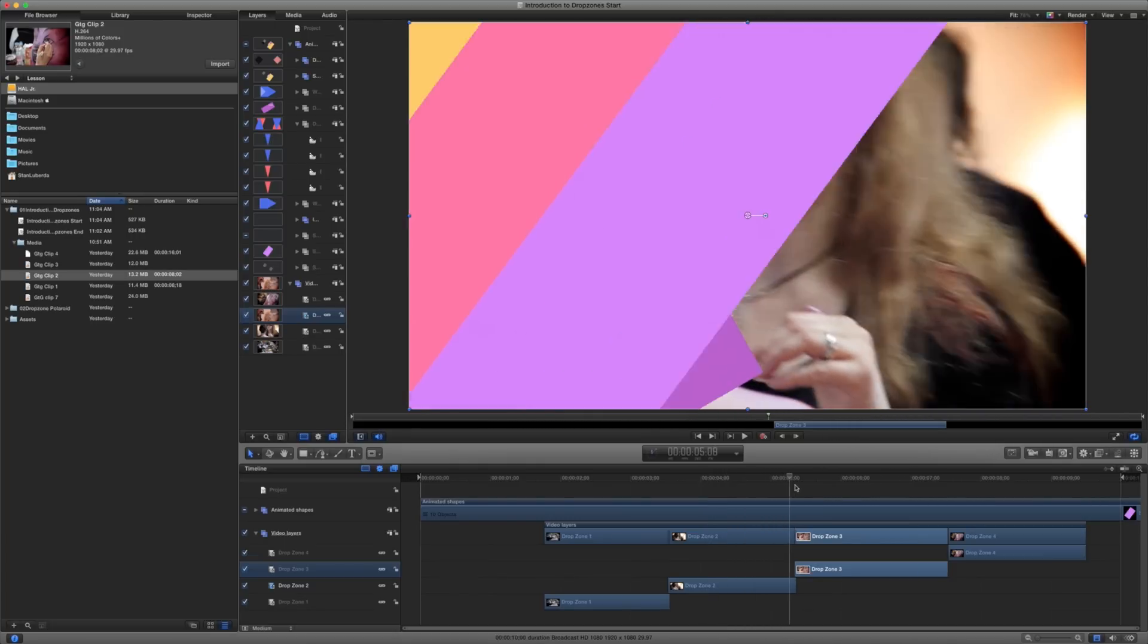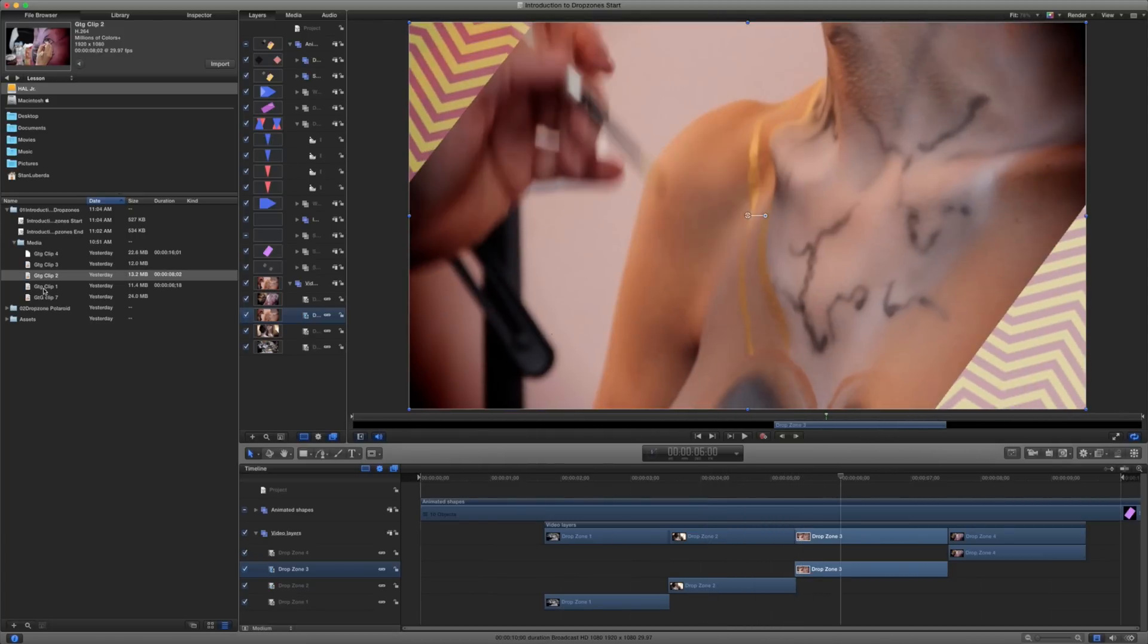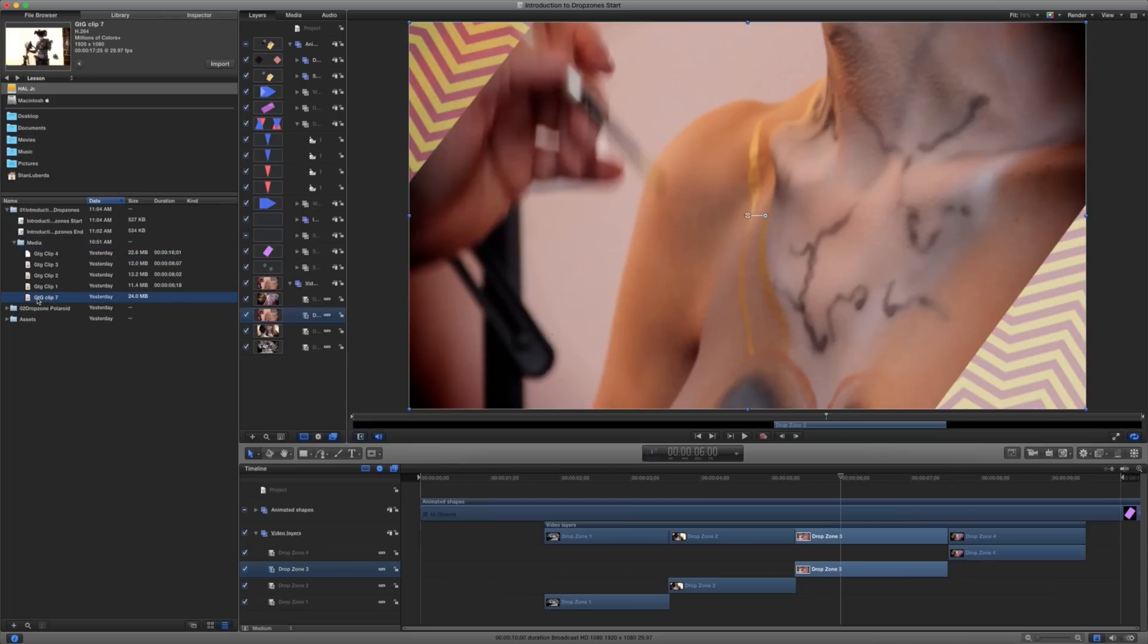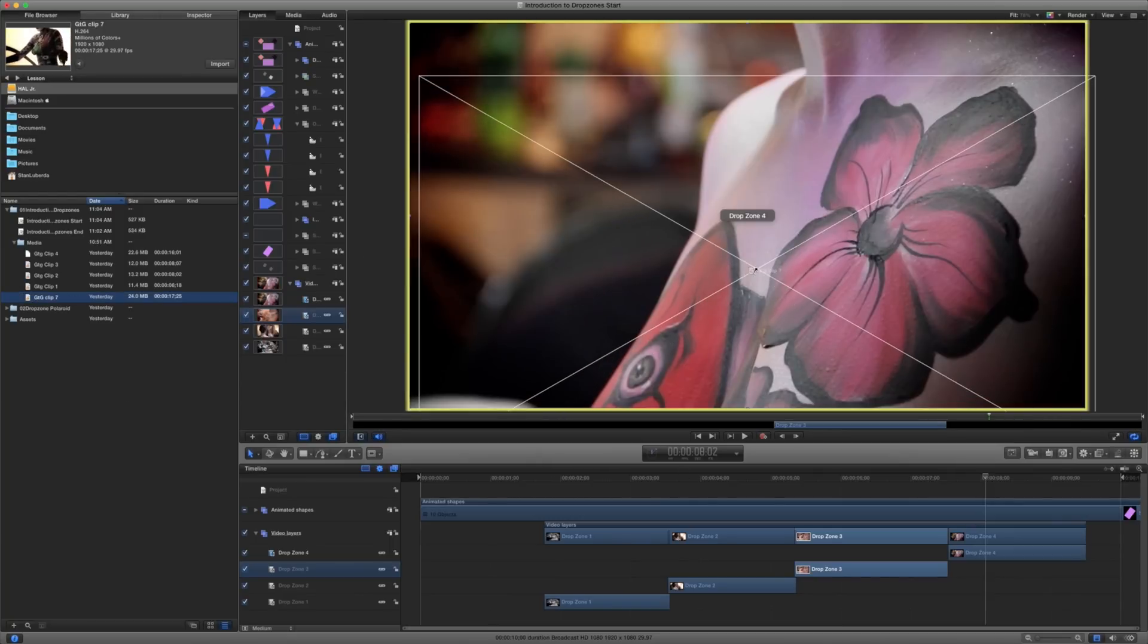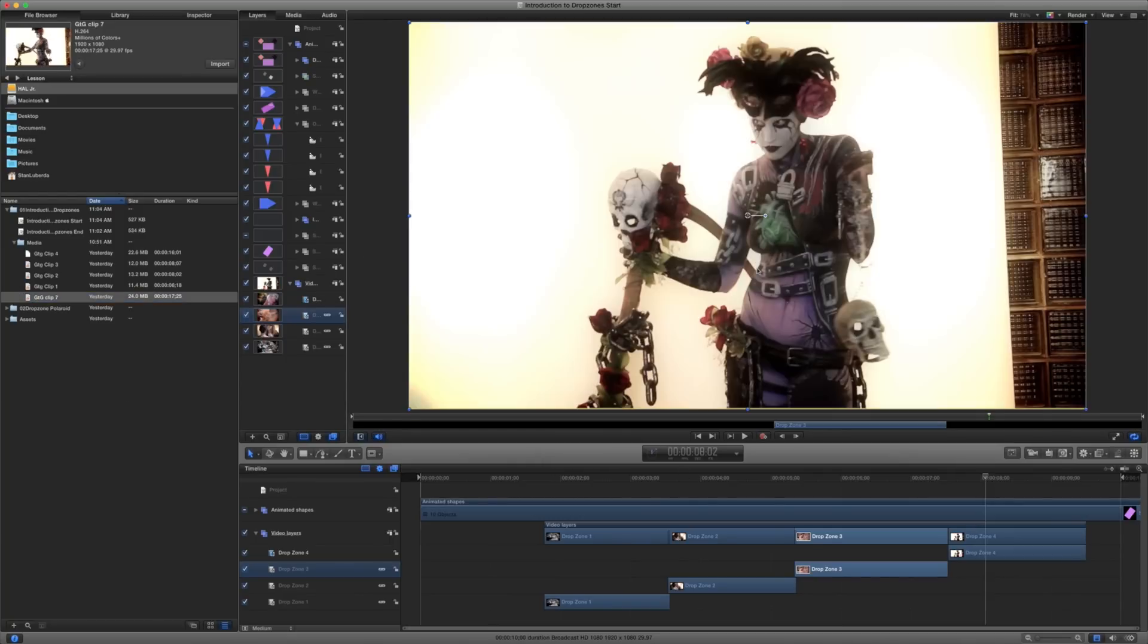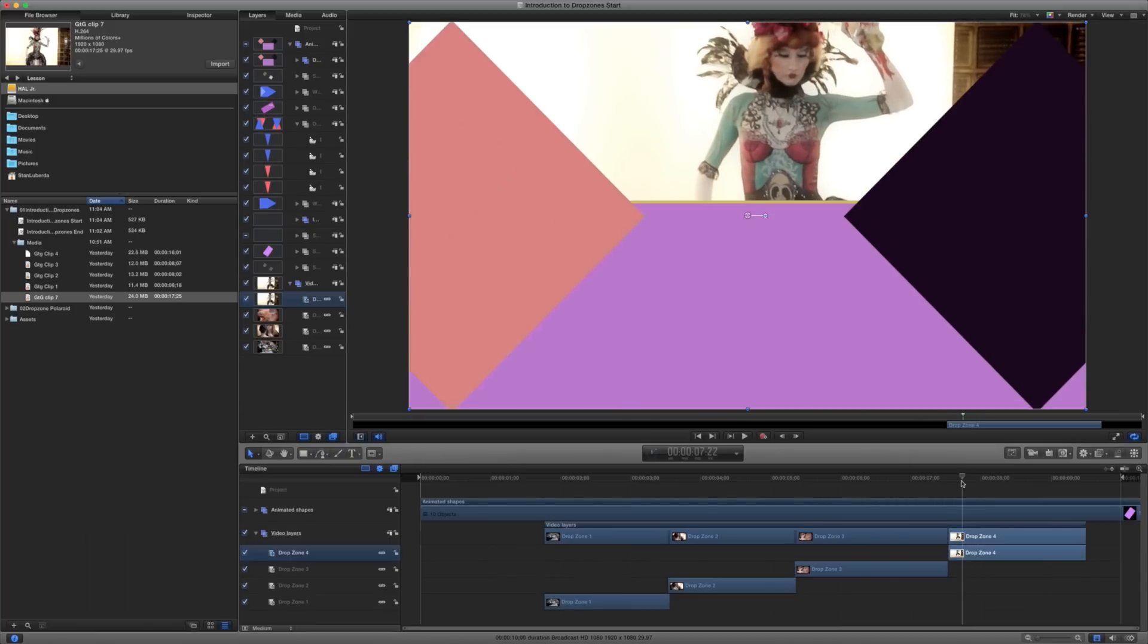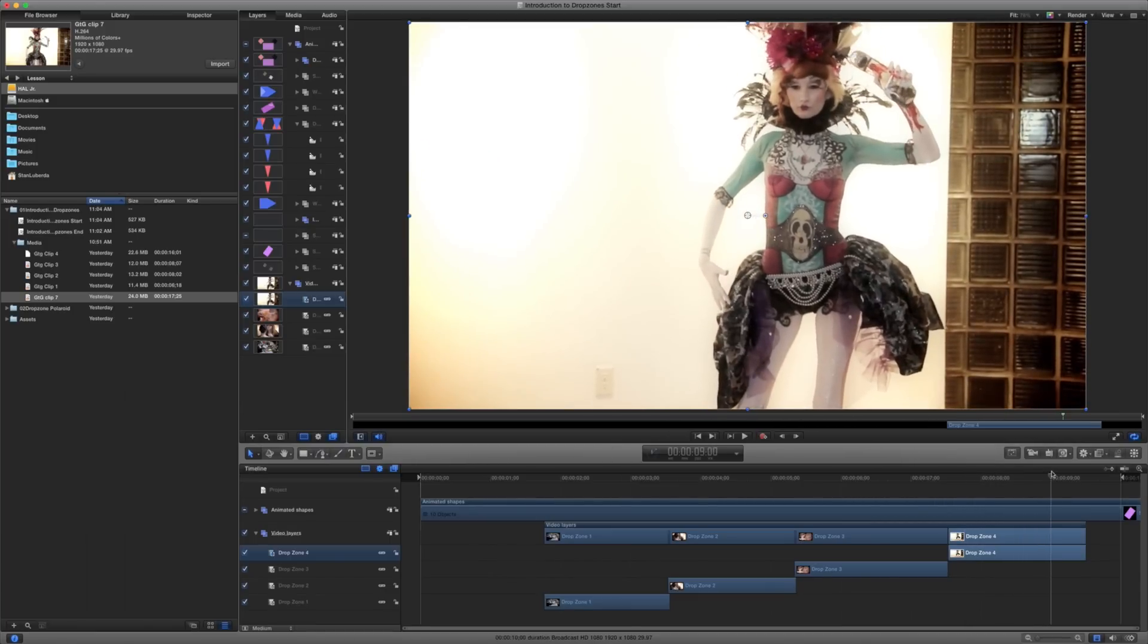So again, the benefit of this is that I can go ahead and I can replace any of these clips really pretty easily without a lot of trouble here. So maybe I want to replace this last clip here with this clip. Well, I can just drag and drop it right on there. So I can just replace that clip and fix that offset.